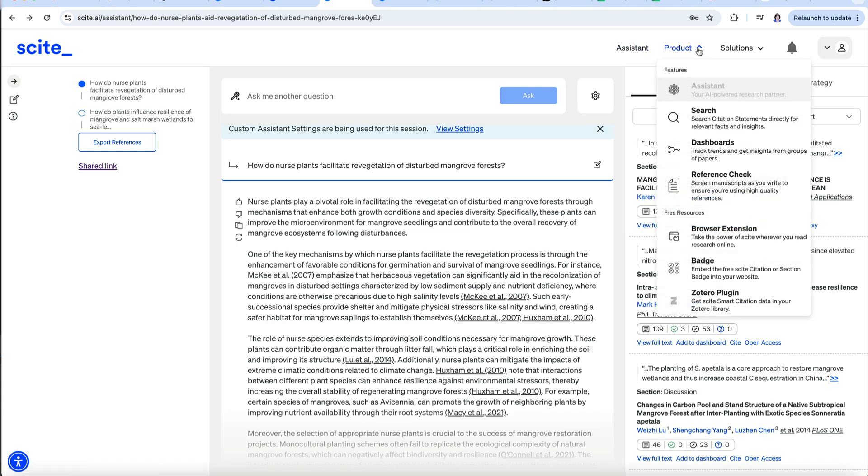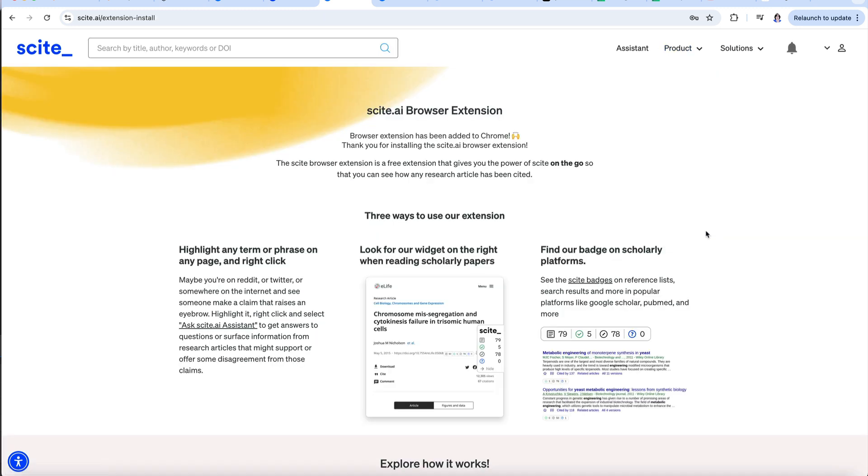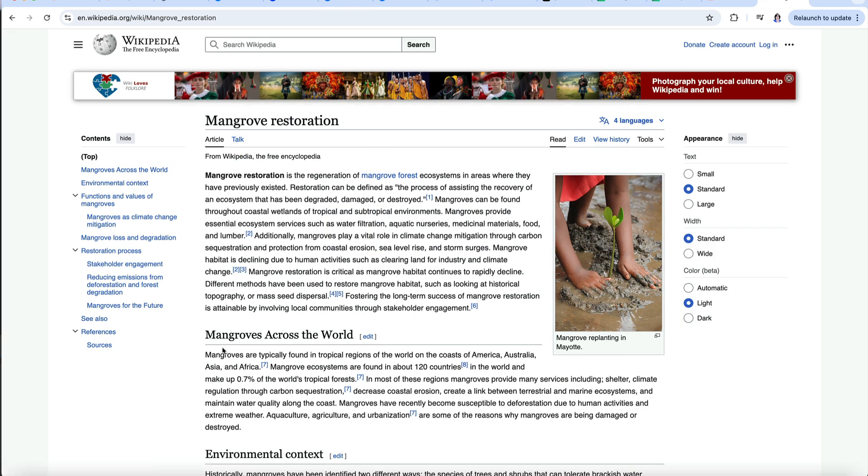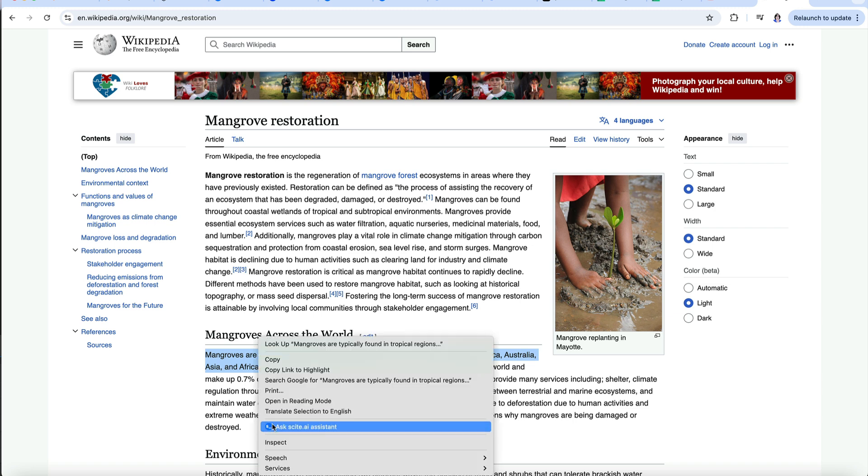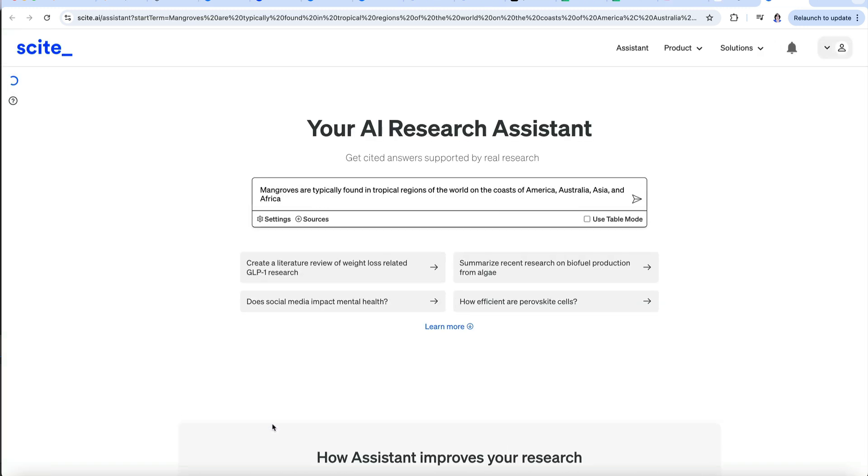Another product is a free browser extension. I've already added it. What you can then do is highlight any sentence or phrase, right-click, and you get an option to open Cite Assistant and look for sources supporting or refuting that statement.